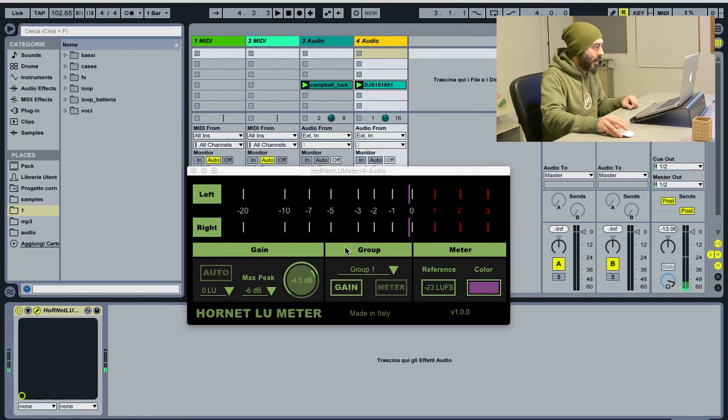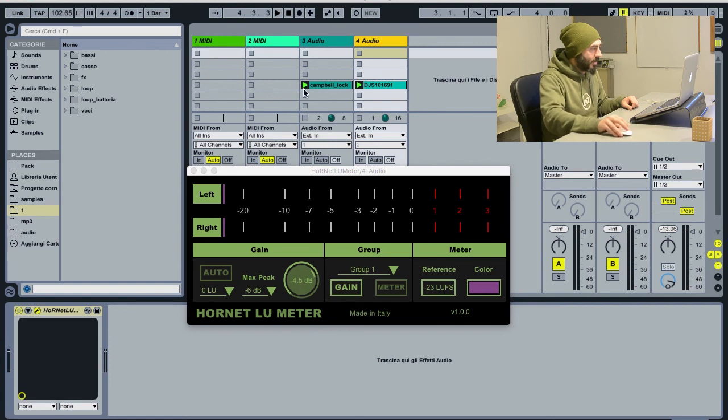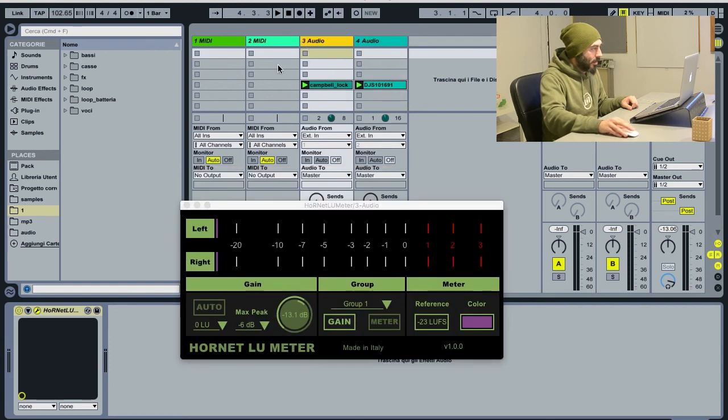So we have calculated this gain too. It's for another track, it's different. This is the same as before.